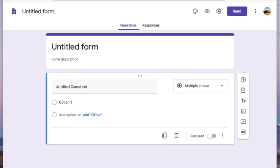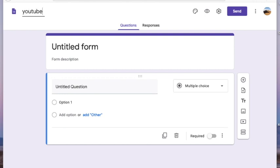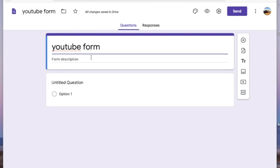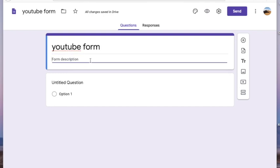Now we'll look at the form. On the left top corner you can see the title of the form — right now it is untitled because we haven't given any title. I'm giving it a title called 'YouTube Form,' and once you give the title there, the title inside the form automatically changes.